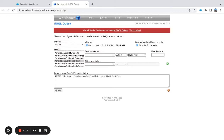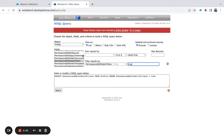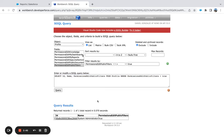You can also type this in the SOQL query builder directly. I'm adding a WHERE clause: PermissionsEditPublicFilters equals true. Running that query — in this org, I only have one profile, System Administrator, where they can create and edit public list views.